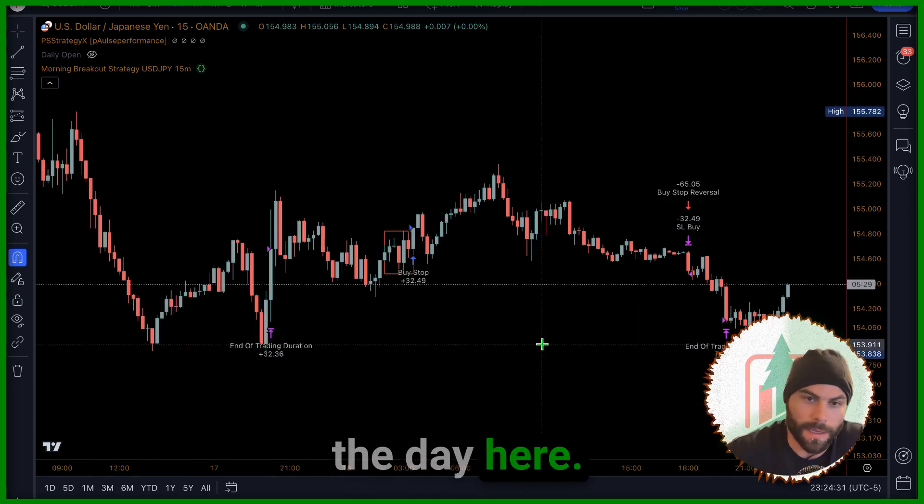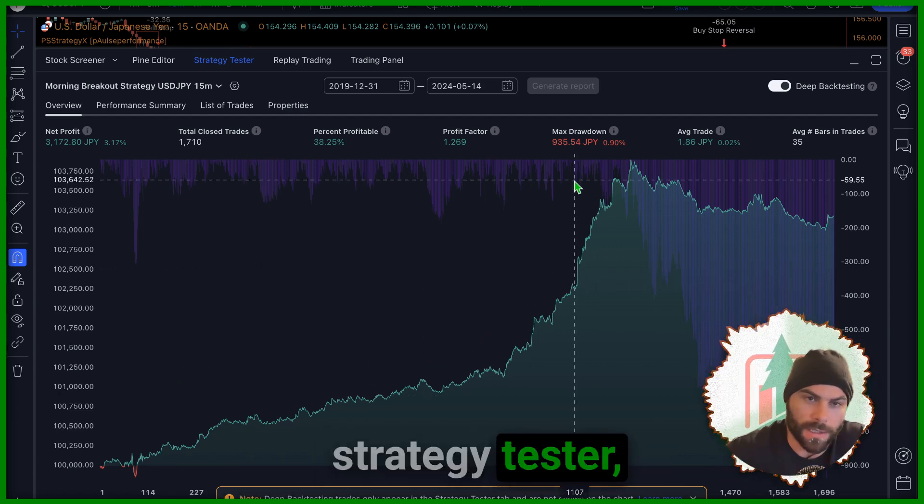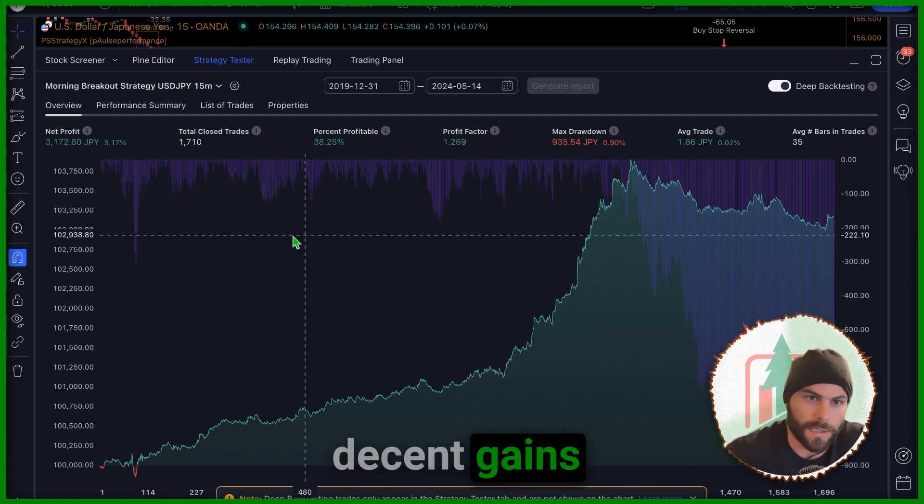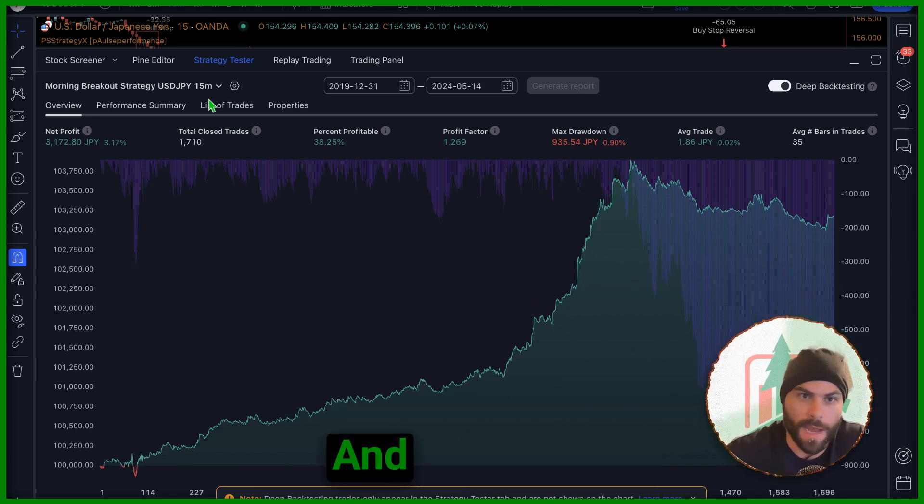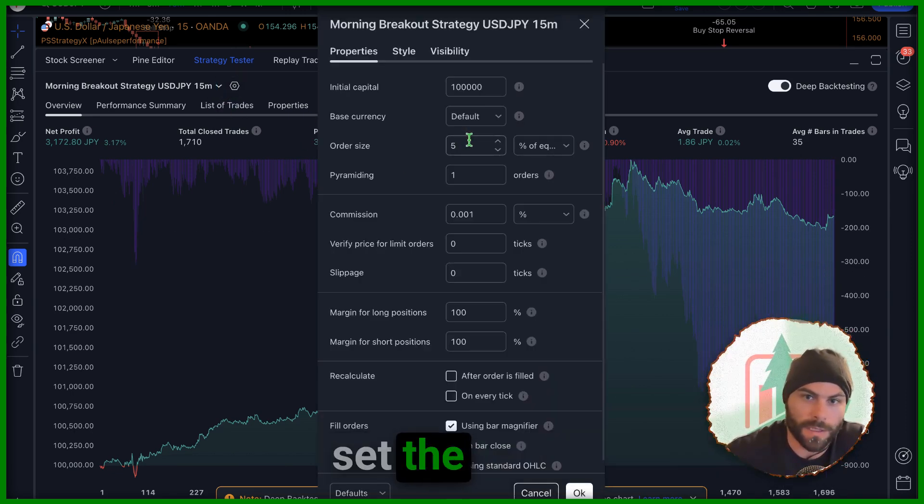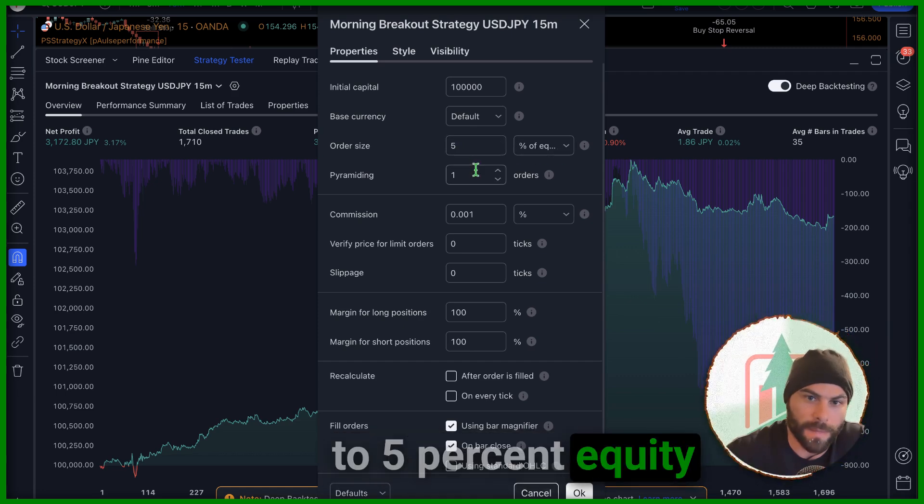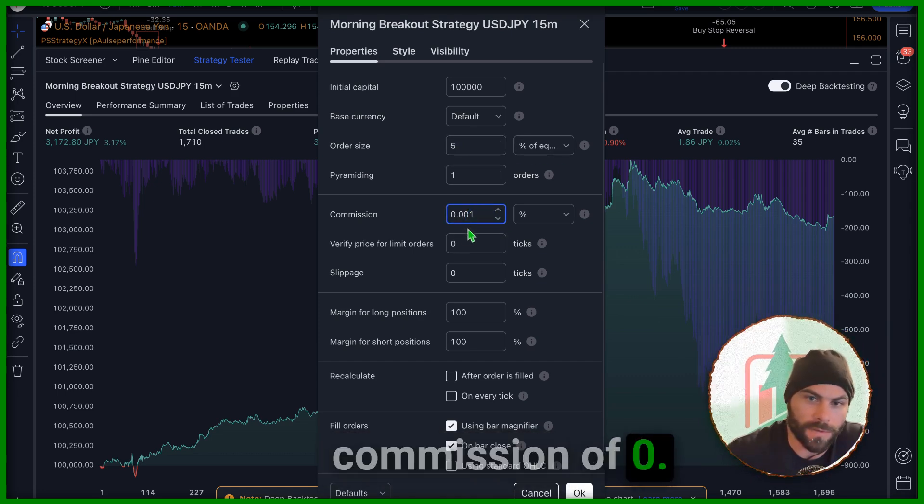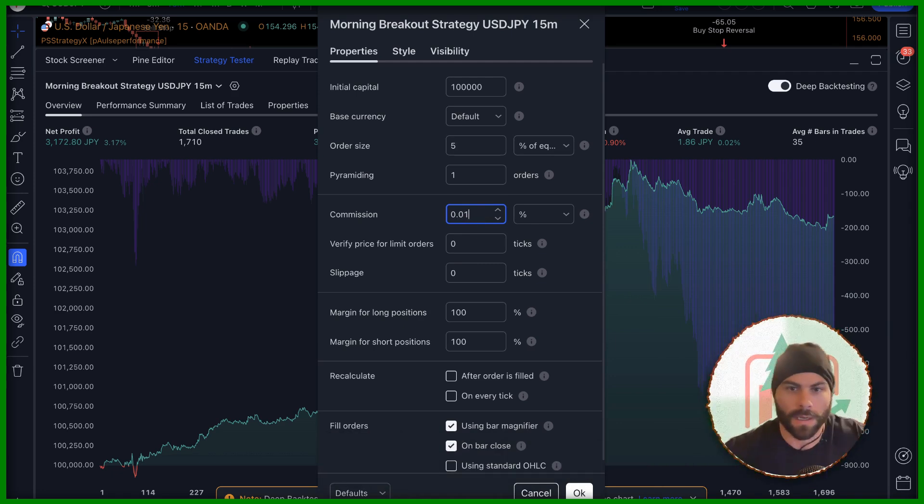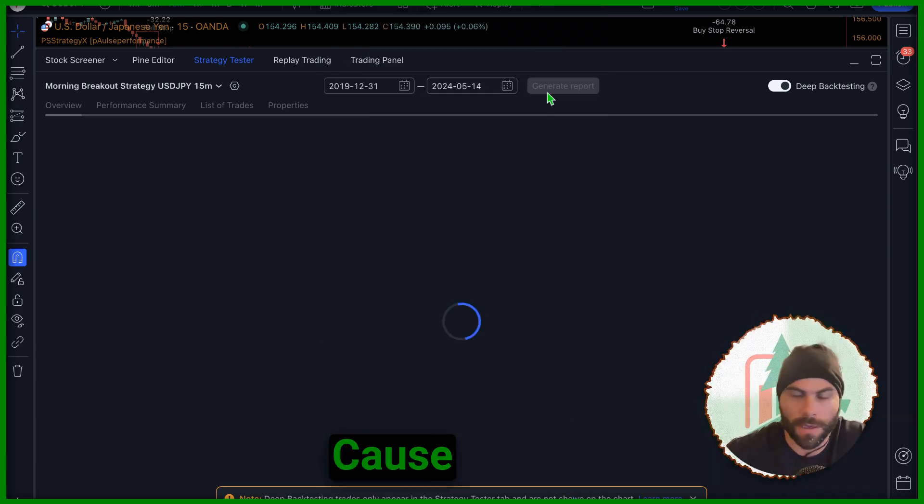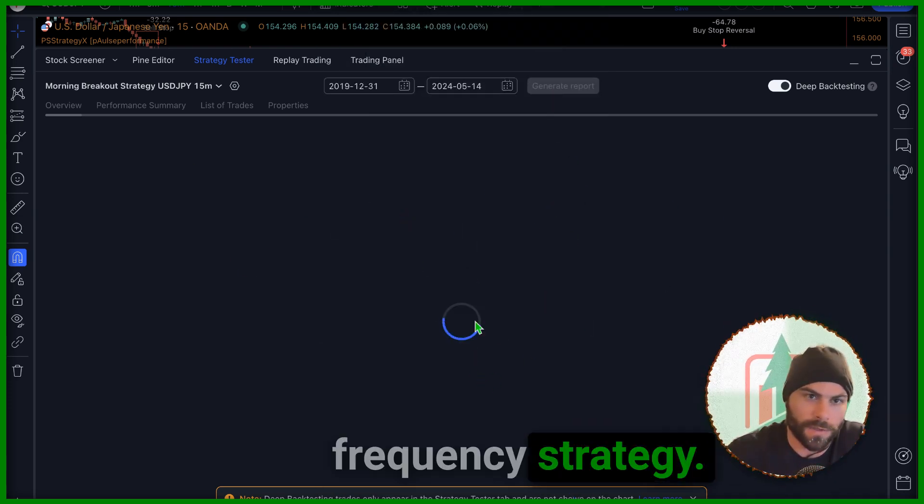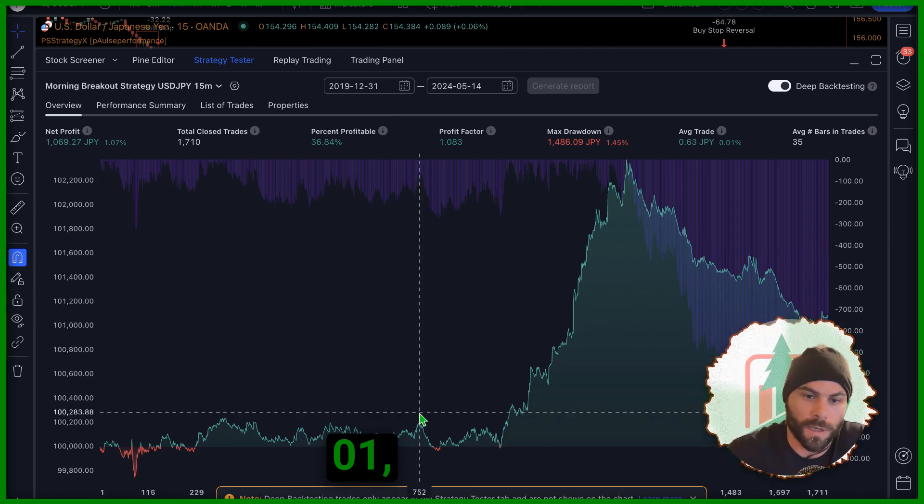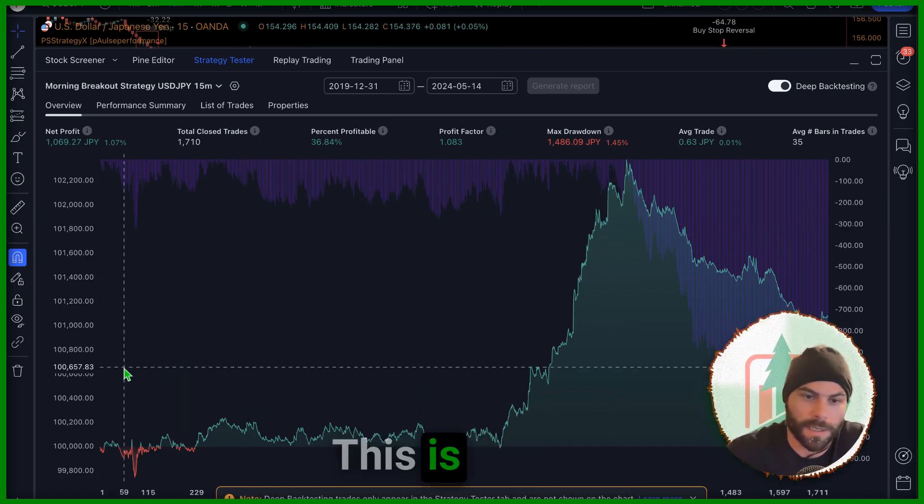Looking at the strategy tester, we're actually making some decent gains here, nothing life-changing but it's still positive. This is after we set the order size to 5% equity and we're using a commission of 0.01. Now you want to find a broker with good commission because it's going to eat into your profits. This is going to be a high frequency strategy, even with 0.01 it's still profitable.